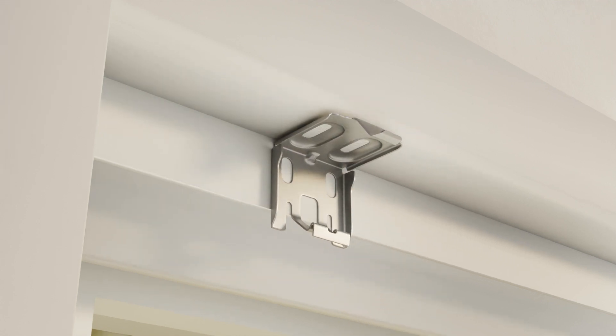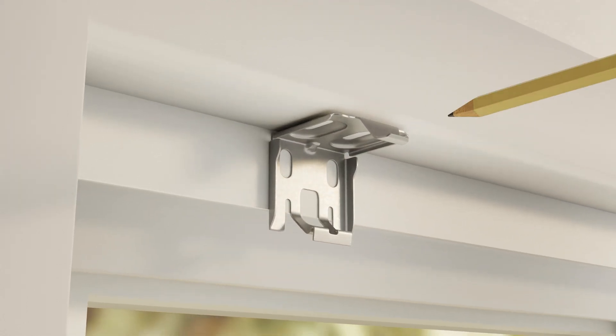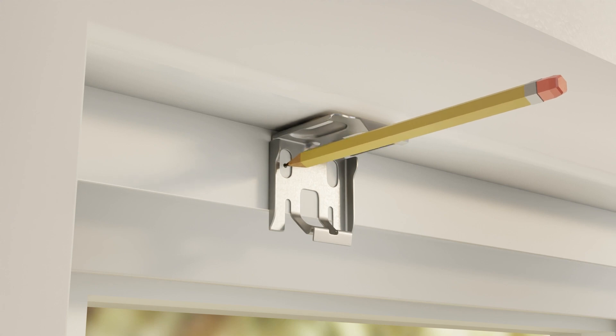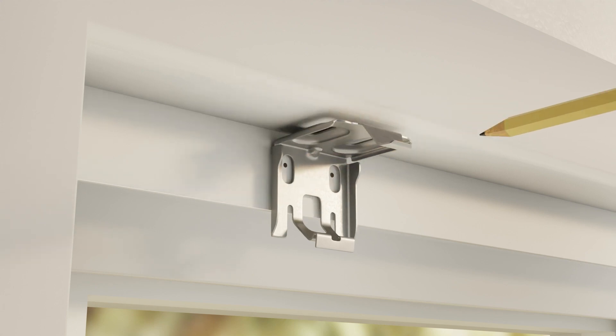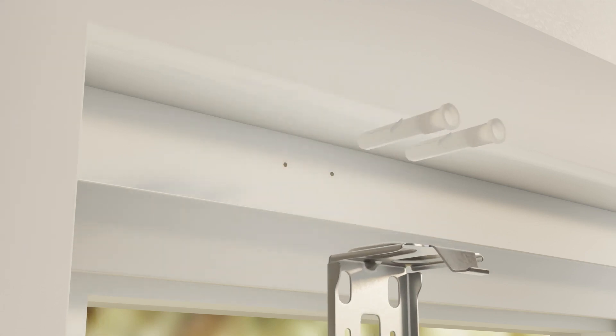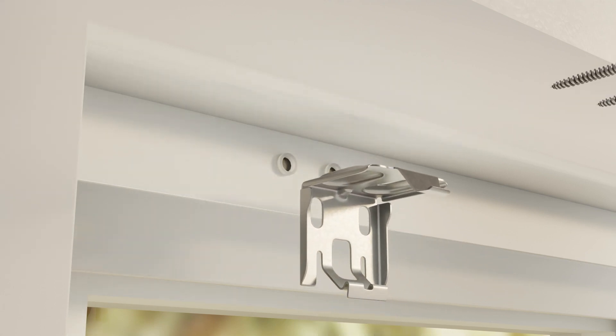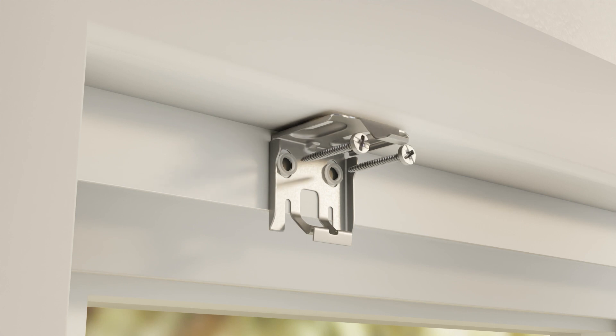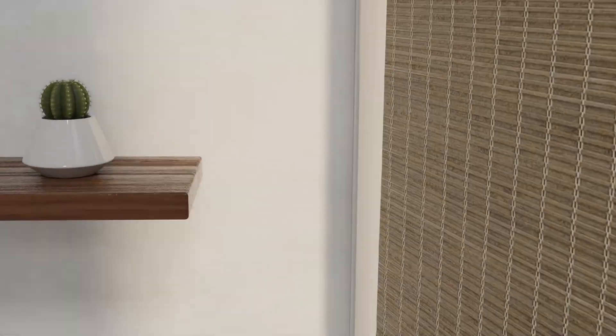For outside mount, mark the bracket locations through the rear holes. Also use the screws and anchors in the rear bracket holes to attach your brackets. After hardware setup is done,